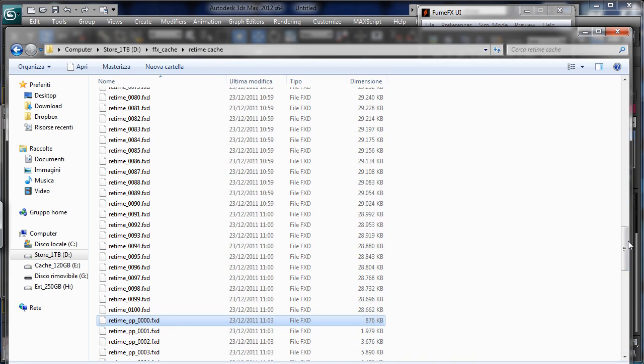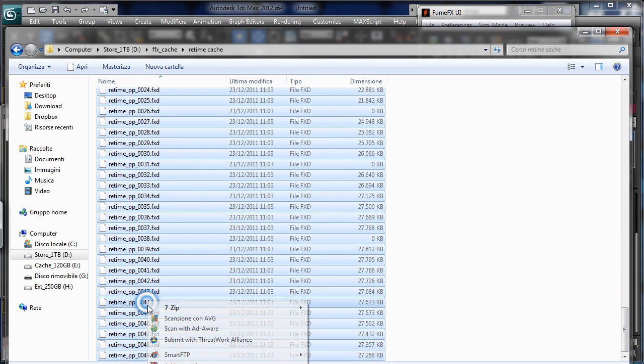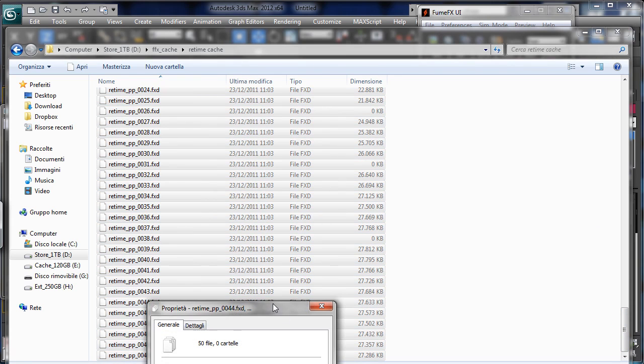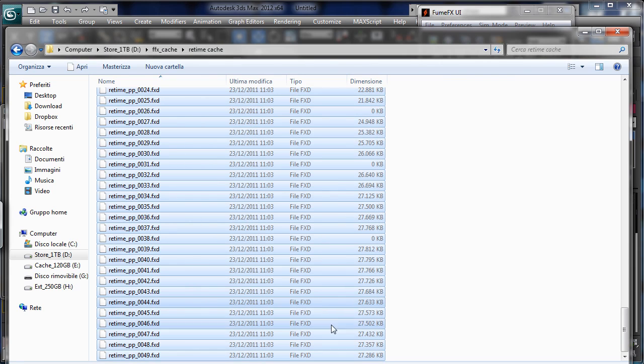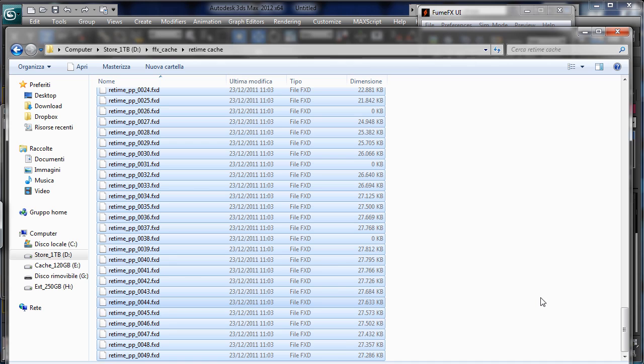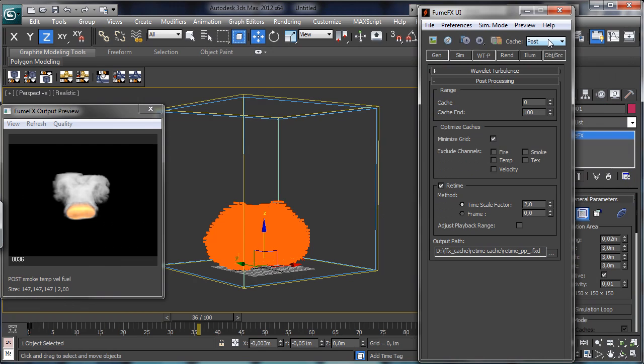Of just, let's check the properties. 1 gigabyte. So it's the half because we are using half frames, but we had 2.2 gigabytes. So we have also a 20 or maybe 25% less usage of HD megabytes. So it's really really useful.